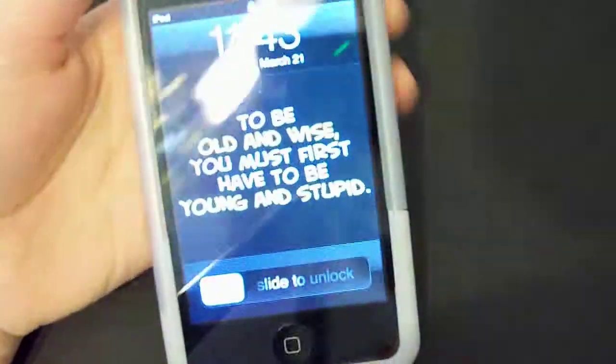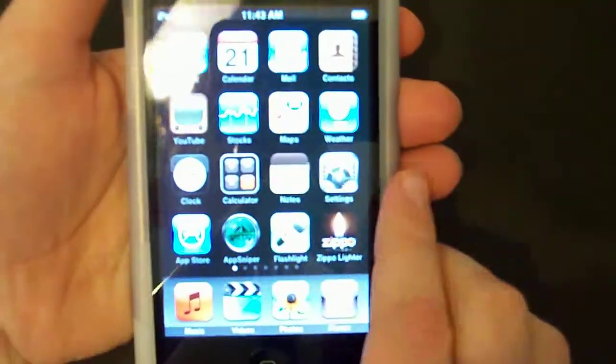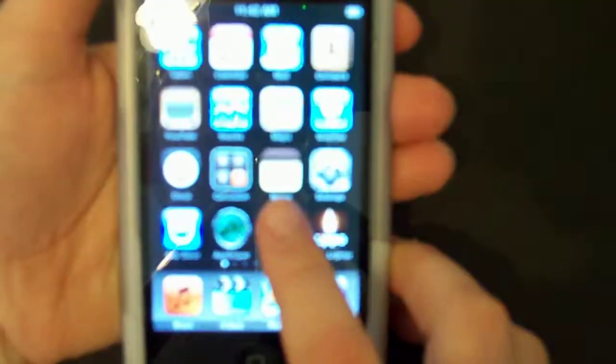Hey guys this is iTouchMyApps and I'm here with a new review. Today I will be doing the app review called Flashlight.